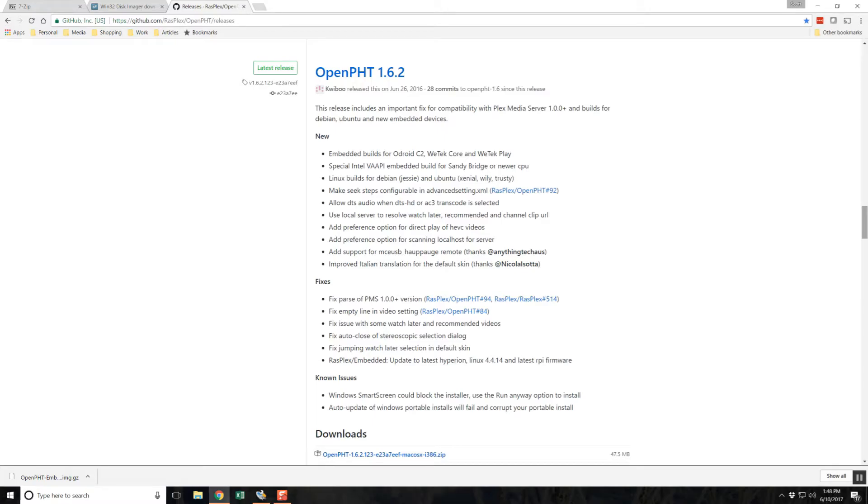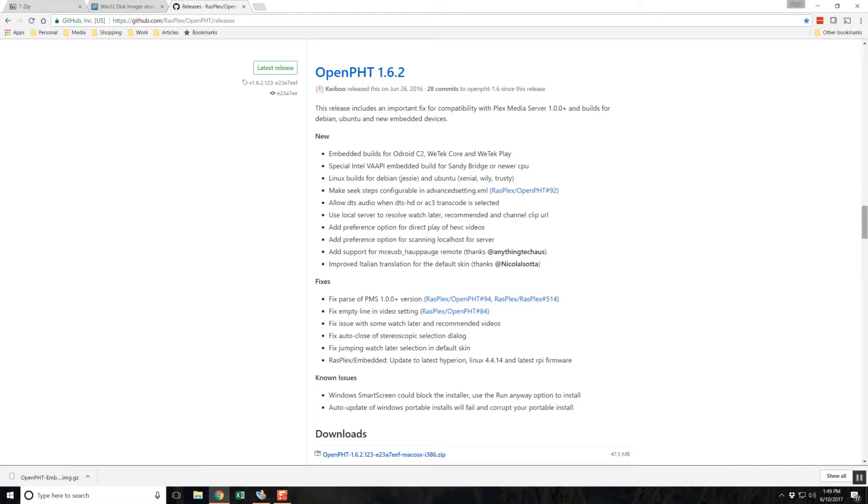This is complicated by the fact that which release is most stable on a particular device varies, and that the latest pre-release may run perfectly fine on some devices while being bug-ridden and unstable on others. I am building a sandbox machine, so I am going to risk it and grab the latest pre-release for my Witek Hub.